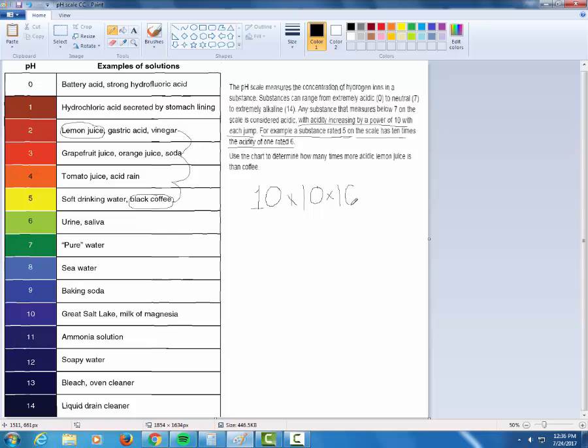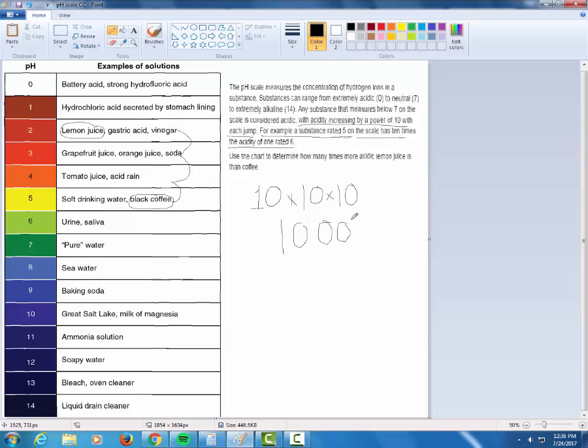So it's like 10 times 10 times 10. That's what they were talking about, a power of 10. This is not going to go up 30 times as much. 10 times 10 is 100, times another 10 is 1,000. So that's 1,000 times more acidic. And that's the answer.